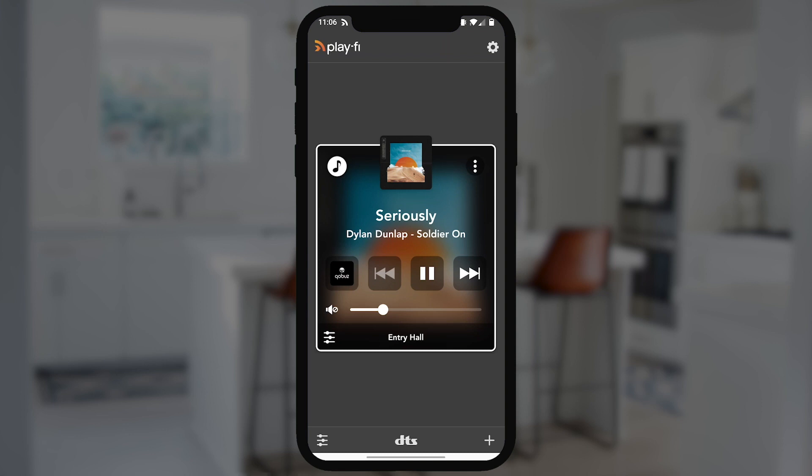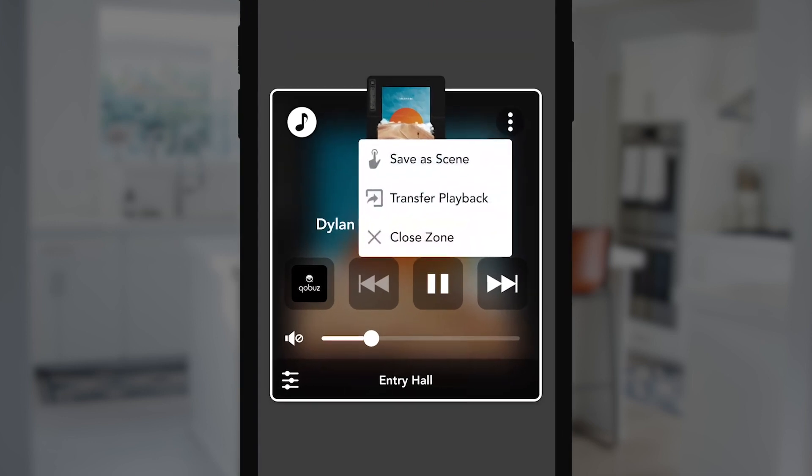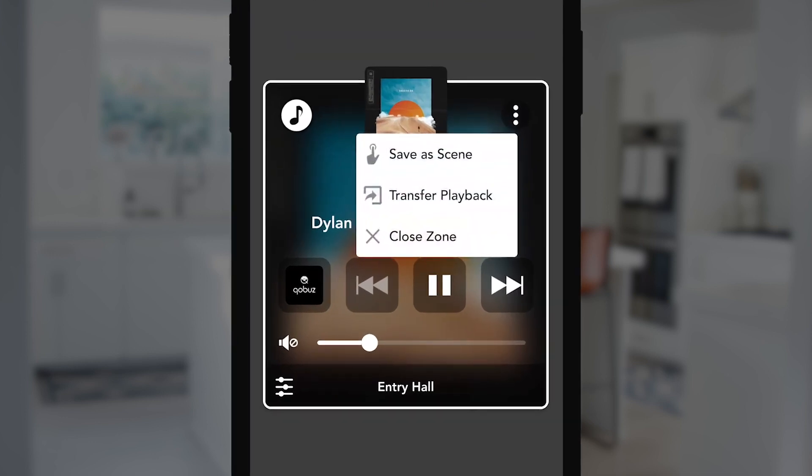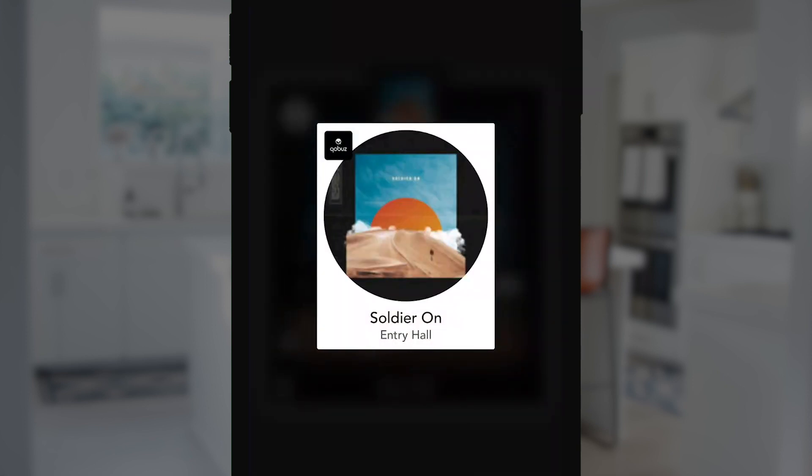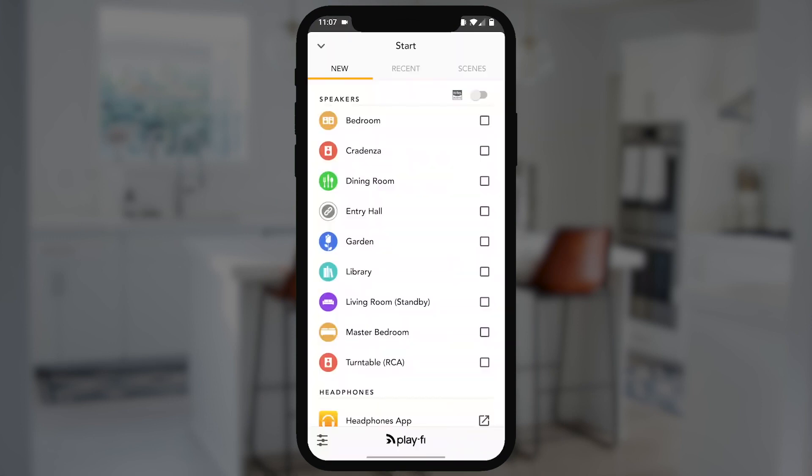There's a new option in the DTS Play-Fi app called Scenes. Anytime you like what you've got going on, all you have to do is tap on that little Scenes button that you see at the top of any playback zone. The application is going to go ahead and save that to your system, so you'll easily be able to recall it again and again whenever you like.